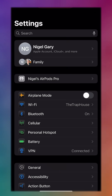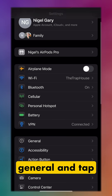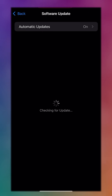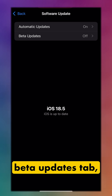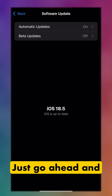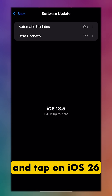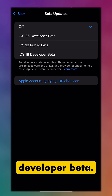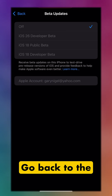Once your phone is restarted, go back into Settings, navigate to General, and tap on Software Updates. If you see the Beta Updates tab, you're golden — just go ahead and tap on that and tap on iOS 26 Developer Beta.